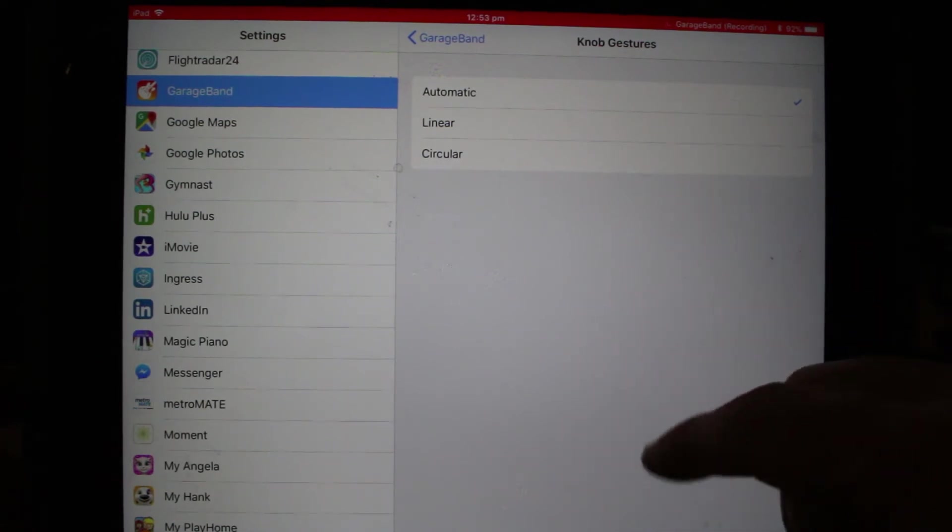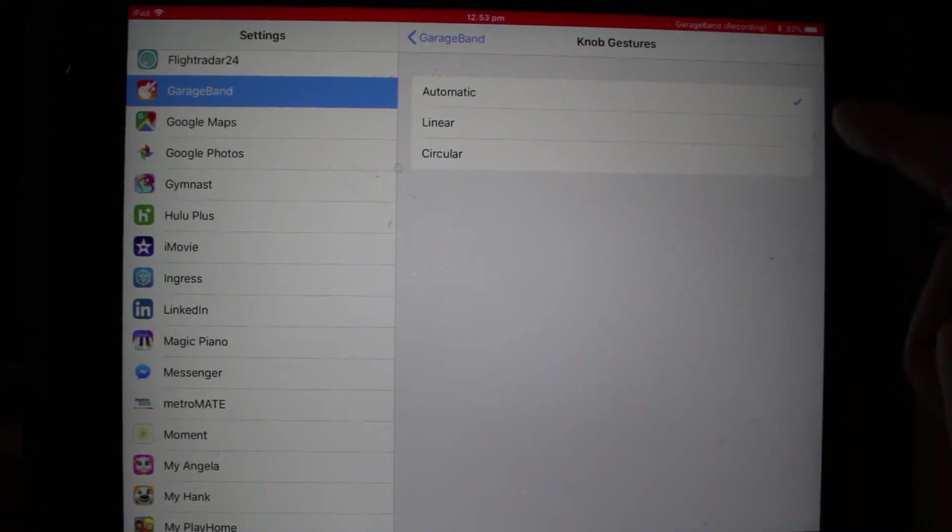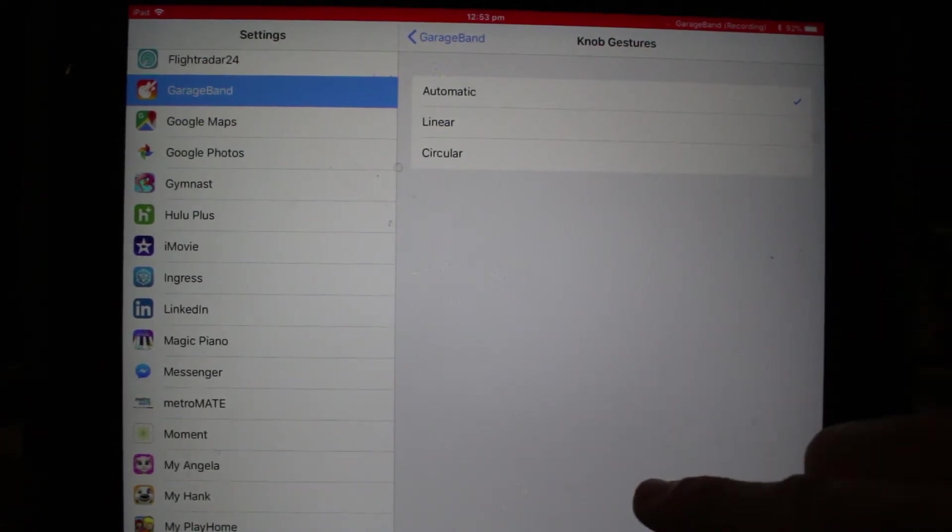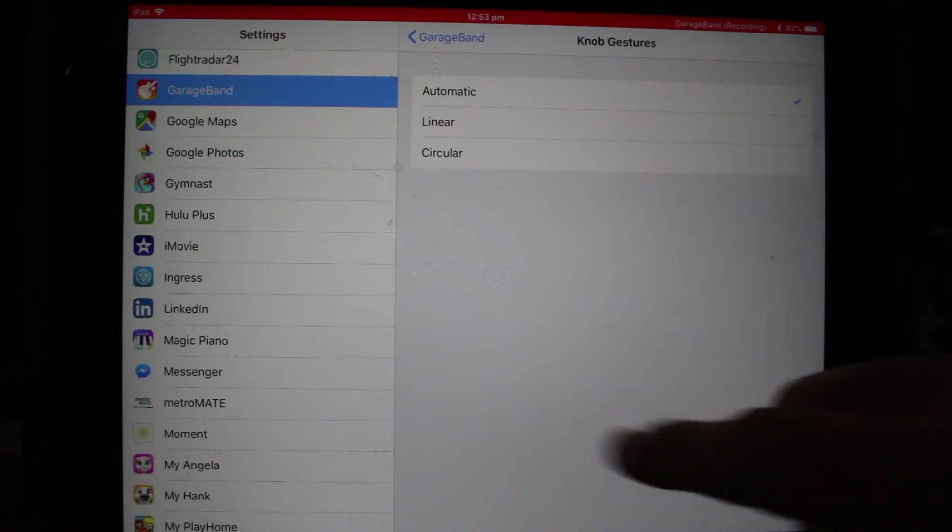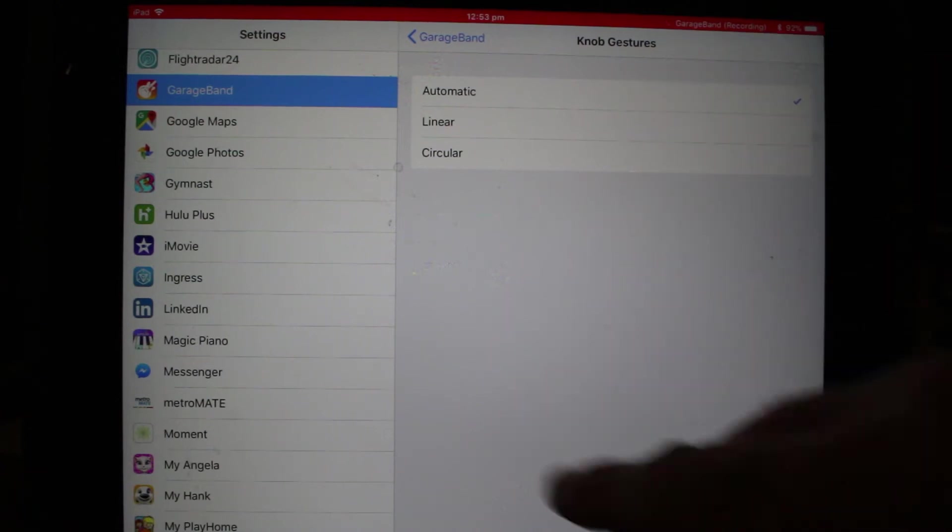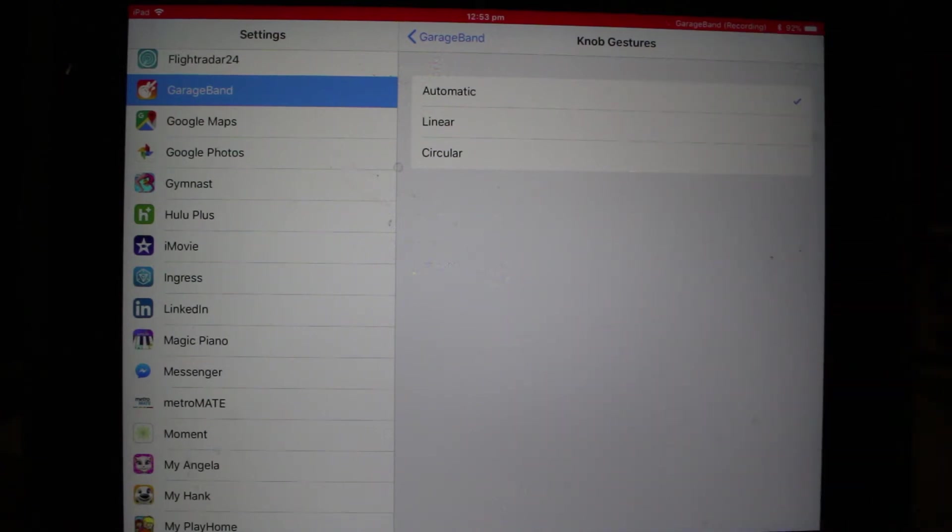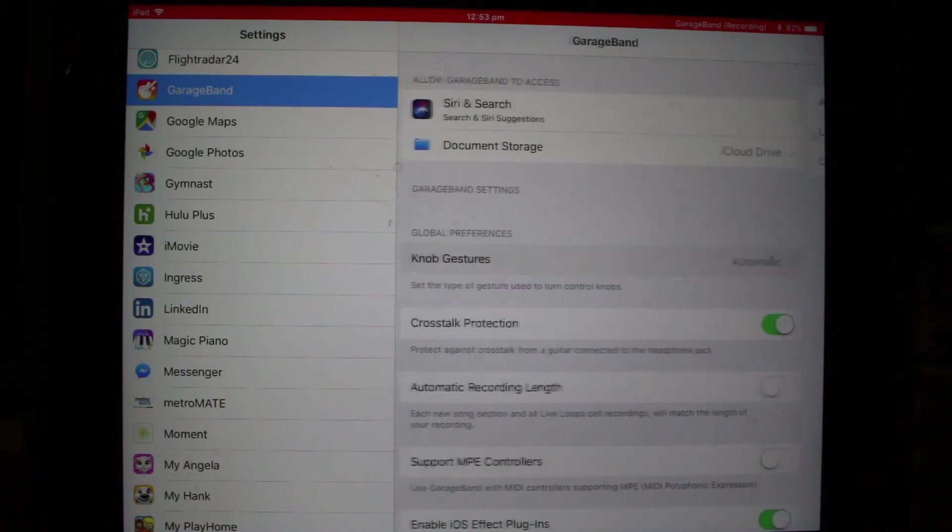You can make sure that you either do up-down, left-right, or always circular. So when you're adjusting dials, it just depends which way you want to do that. I'll leave it on automatic.